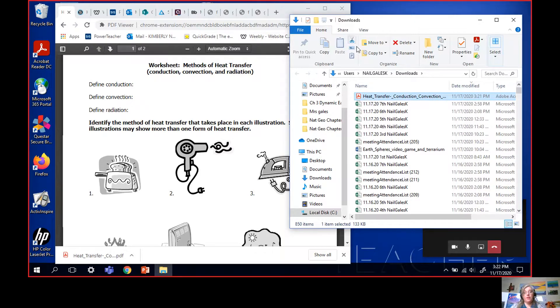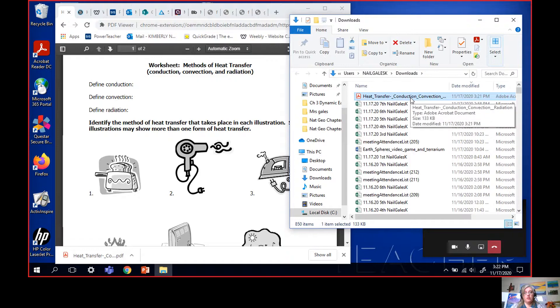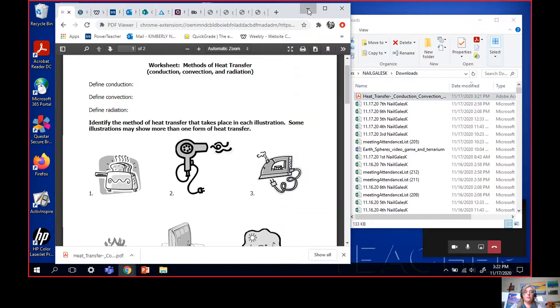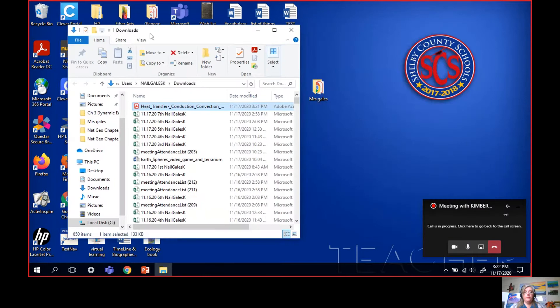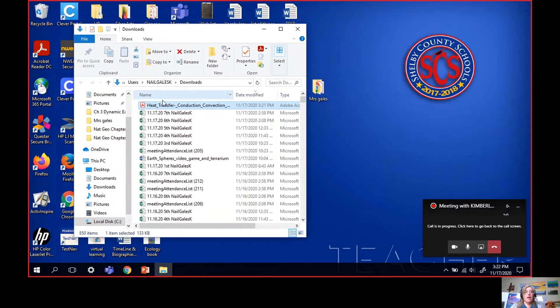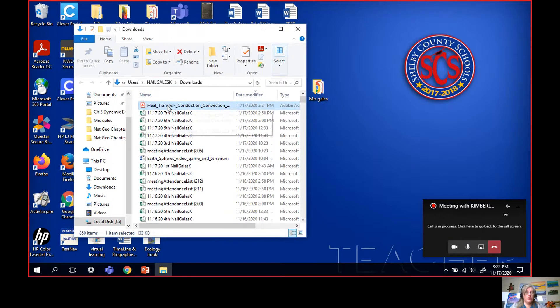So I'm all done. I've got the worksheet here in my downloads folder, so I'm done with the Internet for right now. I can close it or minimize it. And now I have this, this is my downloads folder. I have this heat transfer worksheet in my downloads folder.